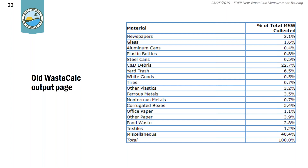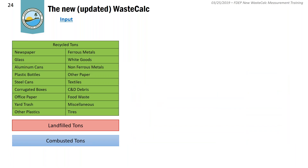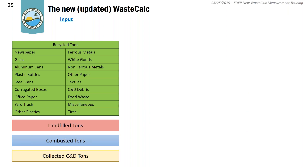Now talking about the new Waste Calc and what's been changed. For inputs, the recycled, landfill, and combusted tons are exactly the same. The only difference is a new input value for collected C&D tons — specifically the certified plus non-certified C&D collected from a county. This input has been included because C&D is now more closely tracked by DEP and provides a more accurate result for total MSW composition.